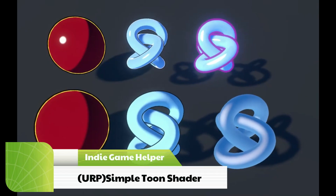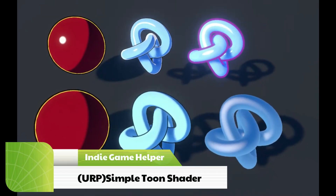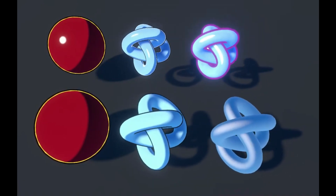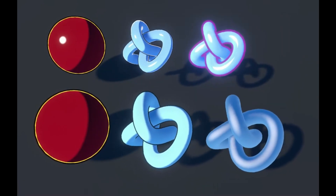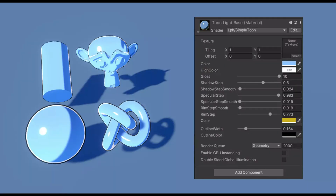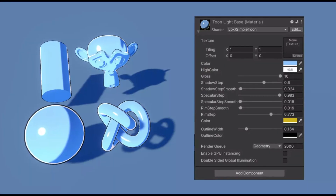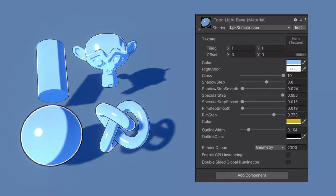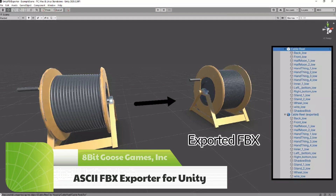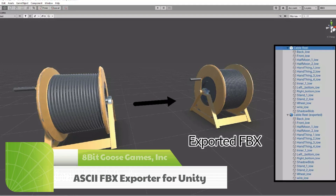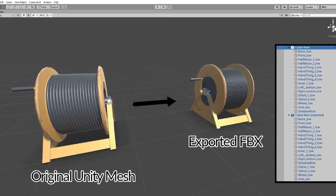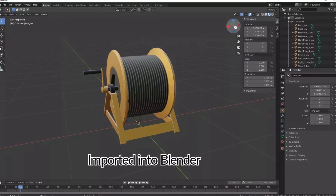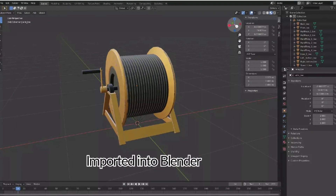Next up, we have the URP Simple Toon Shader, which is suitable for cartoon and casual games. You can adjust 10+ parameters to achieve the range of results you want. If you want to export your Unity Mesh into the FBX format, this asset will help you by exporting meshes that can be imported into 3D programs.